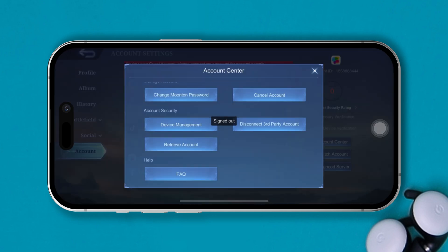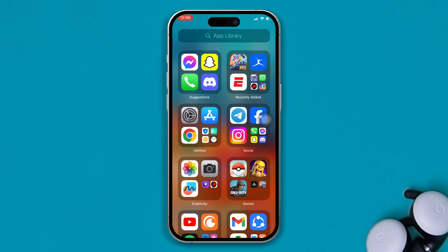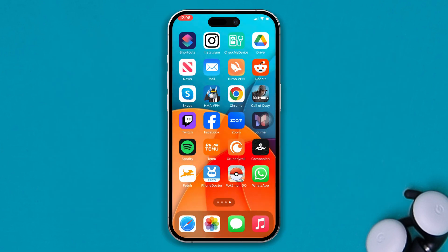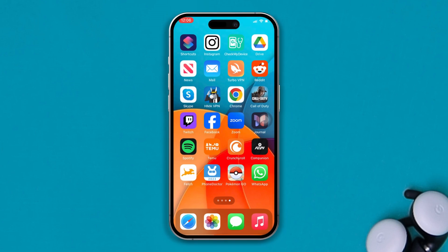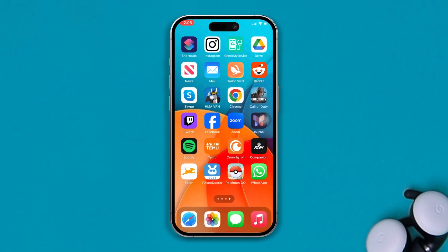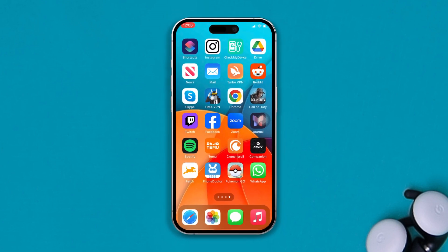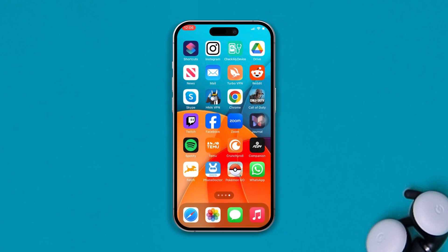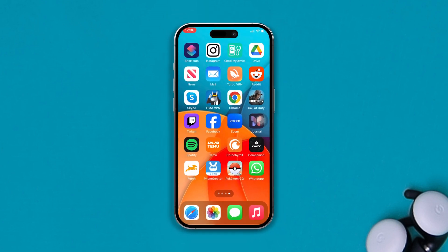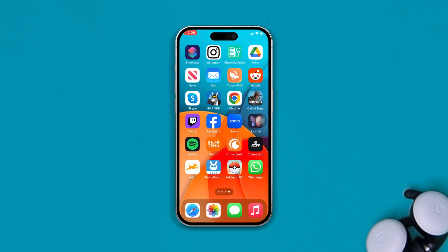So, that's how you guys can check who has logged into your Mobile Legends account on your iPhone or Android. If you still have anything to ask, please do let me know in the comment section. See you all around.